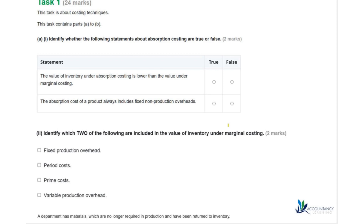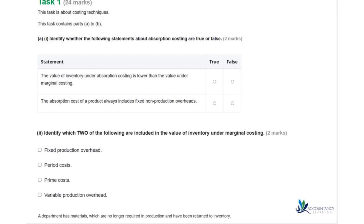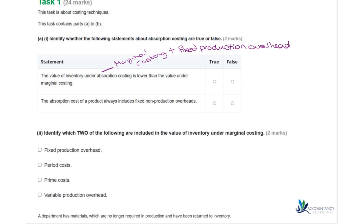In the first part of the question we need to identify whether the following statements about absorption costing are true or false. The first statement is: the value of inventory under absorption costing is lower than the value under marginal costing. Absorption costing includes everything in marginal costing plus the fixed production overheads. Because the fixed production overheads are included, the total cost is going to be higher, so the inventory value will be higher — making this statement false.